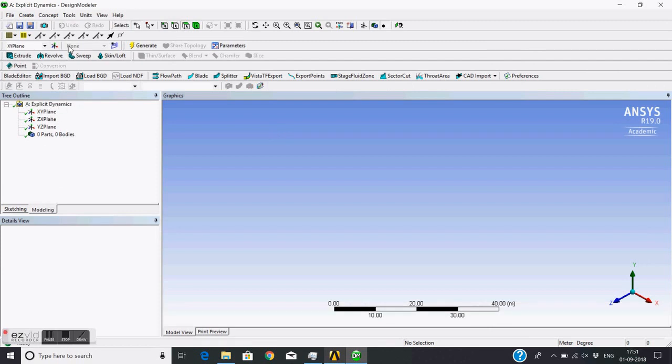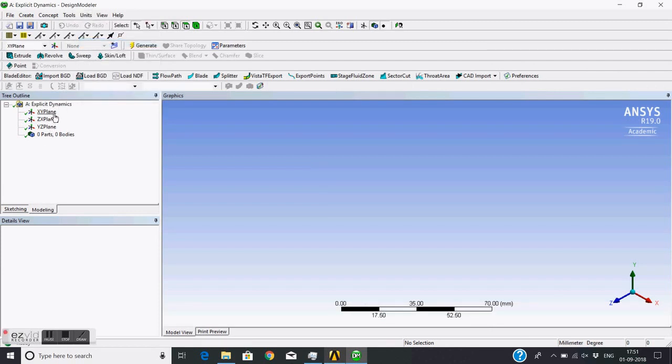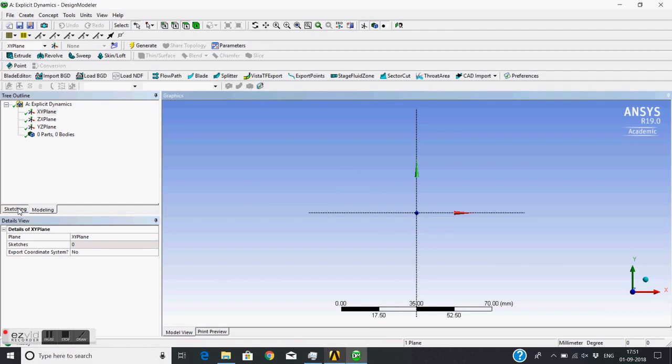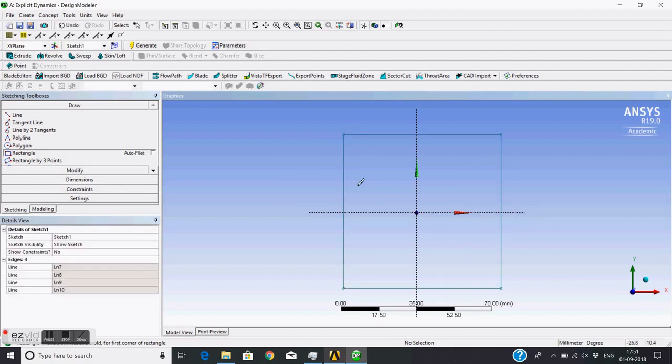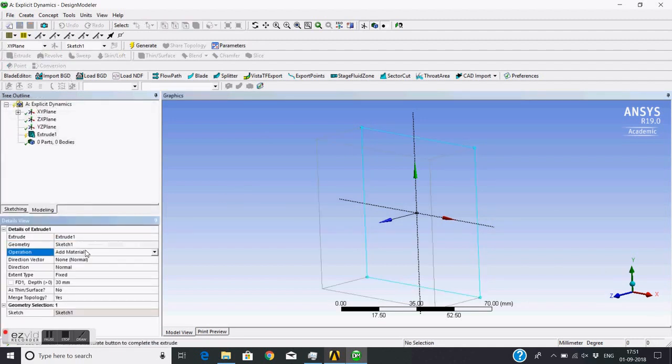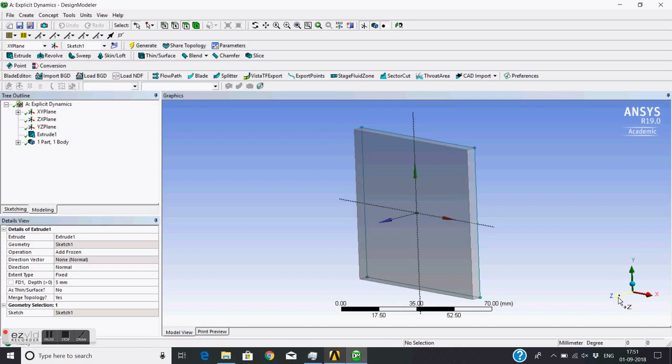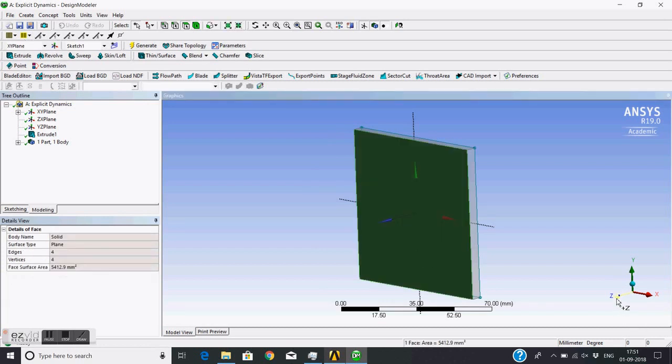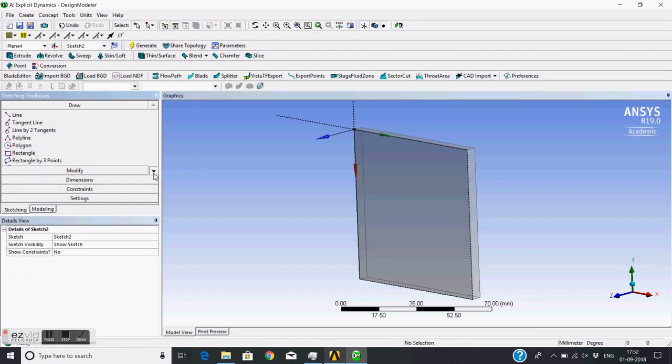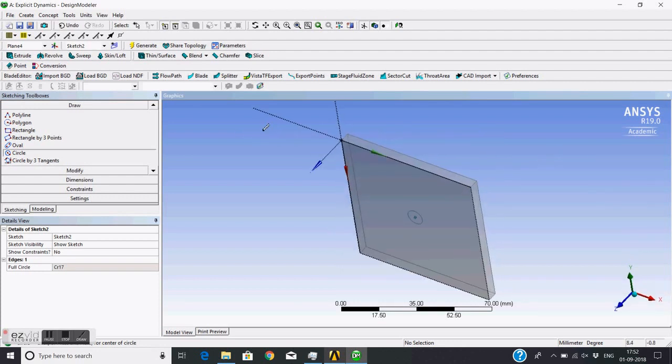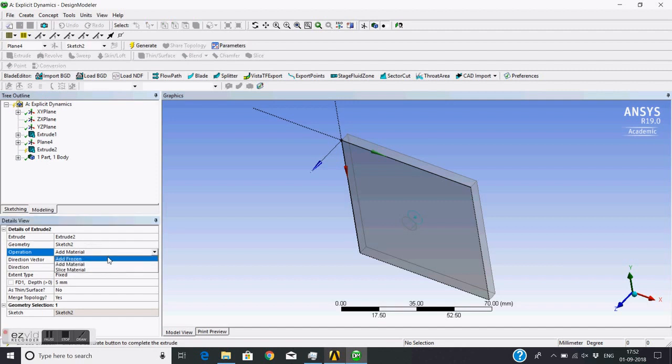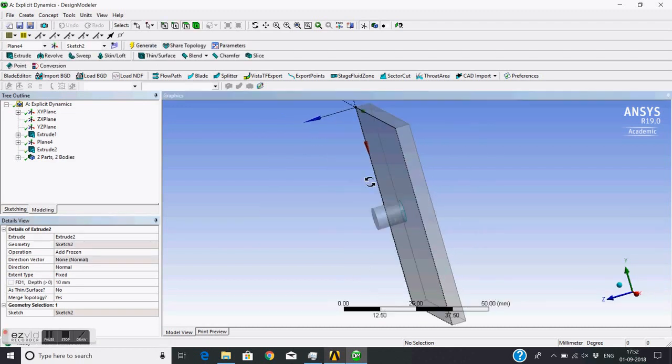Geometry, okay. So geometry is open - change the units to millimeter, go to XY plane. I will just first create a plate, then extrude this plate for 5mm, then generate. Then again sketch on this plane, let's get a circle which is the diameter of this bullet, then extrude these to distance of 10mm. So this is the bullet and plate.